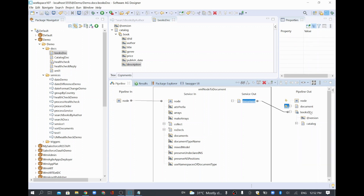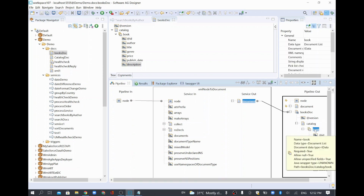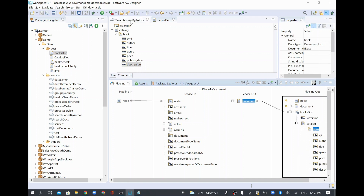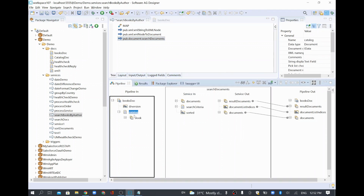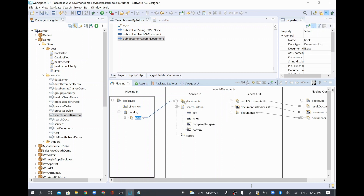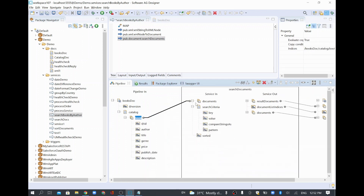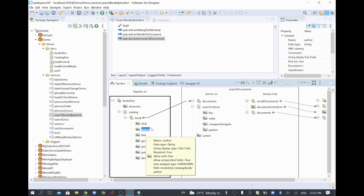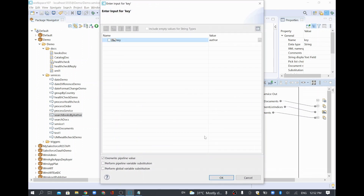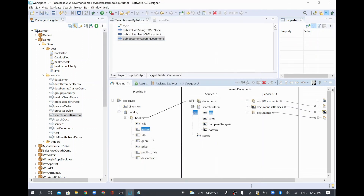We'll have the book document converted from the XML sample data, which contains a list called books under catalog. I'll go to the Search Documents step and map catalog books to the document list input. Search Documents needs the input as a list, which we are mapping. For search criteria, I'll set the key to 'author'.